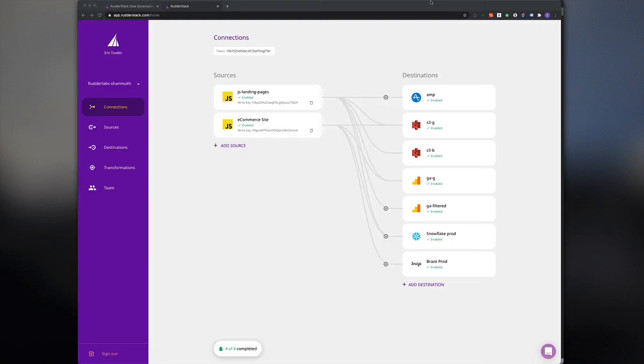You can sign up for Rudderstack today and ask our team about enabling the Data Governance API in your account to give it a try. Thank you.